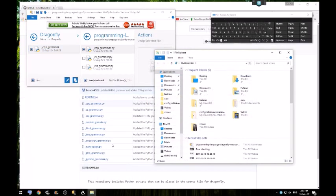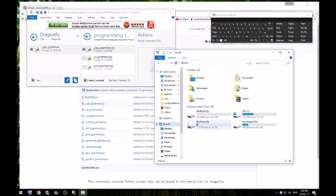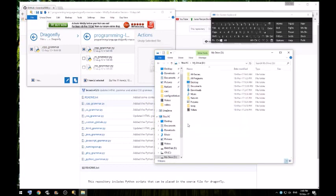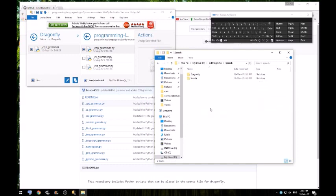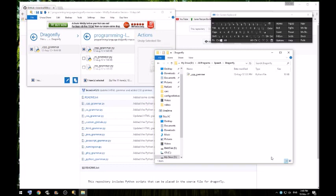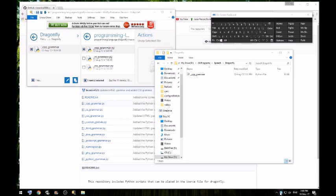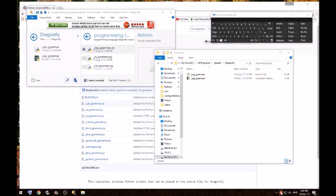We'll just use the cpp one for now. Now when you restart Dragon Naturally Speaking, that'll get converted into a workable Python file. Just turn it off. As you can see that's been converted, so now I'm just gonna open notepad and use a C++ command just to test that.